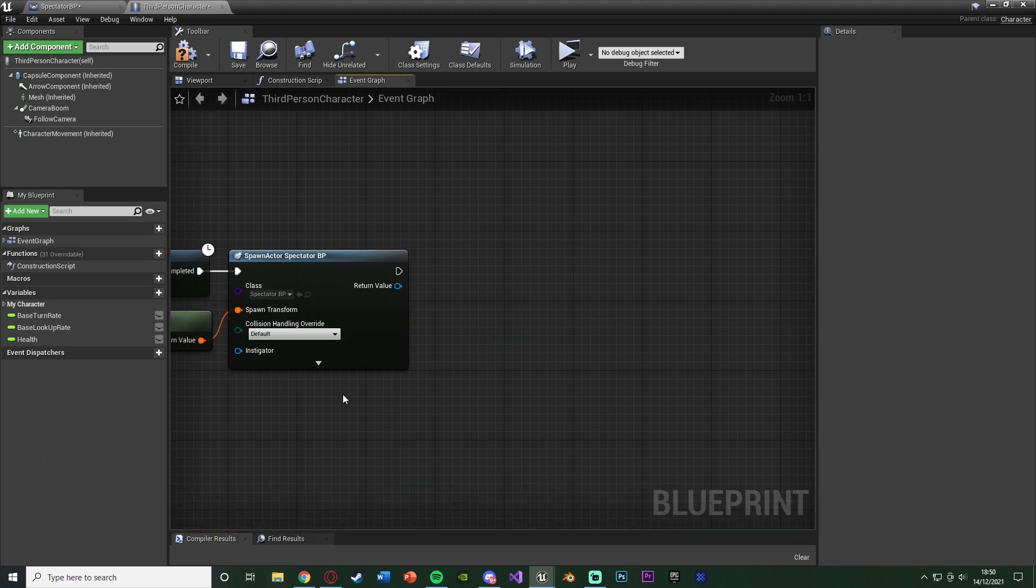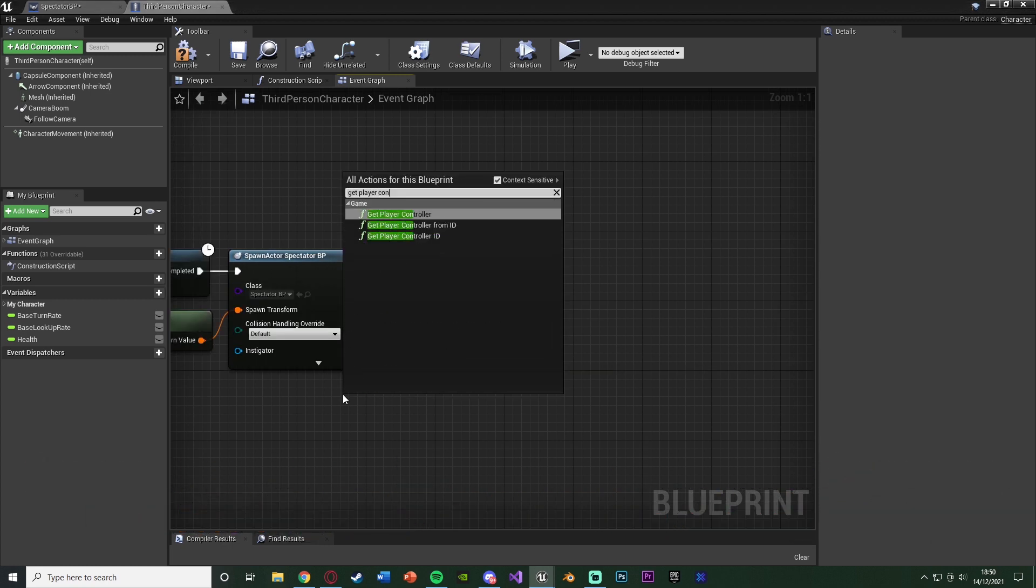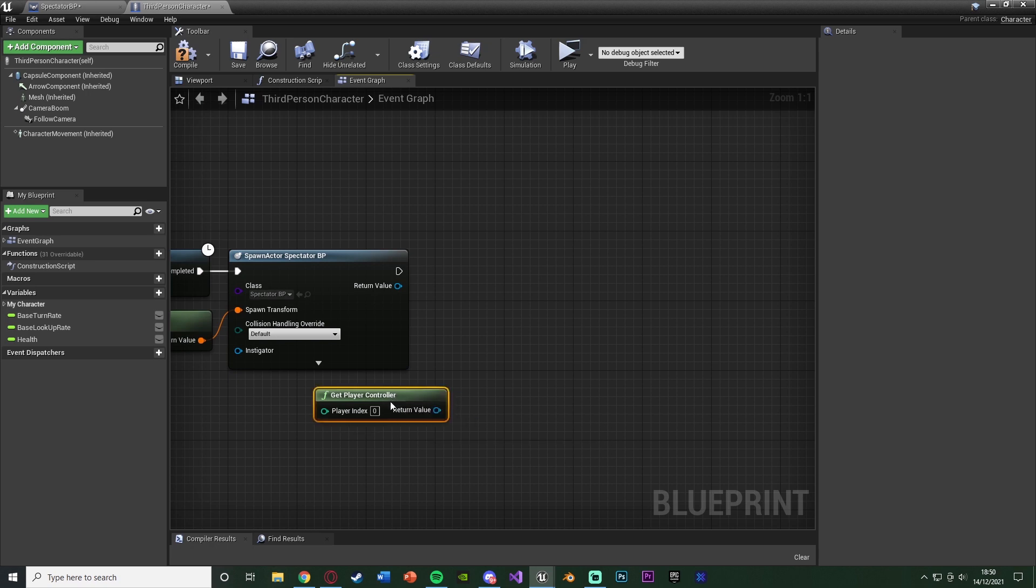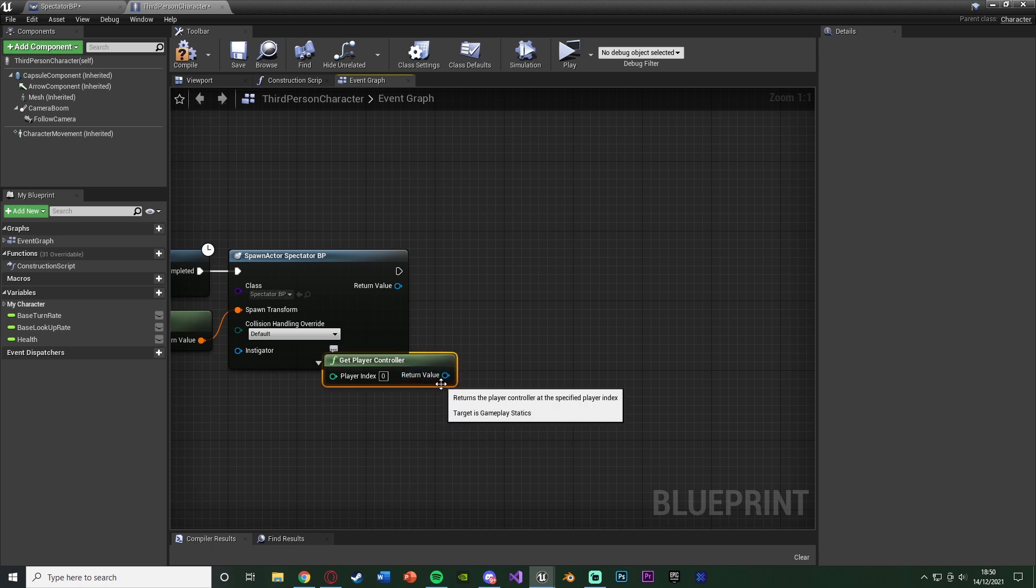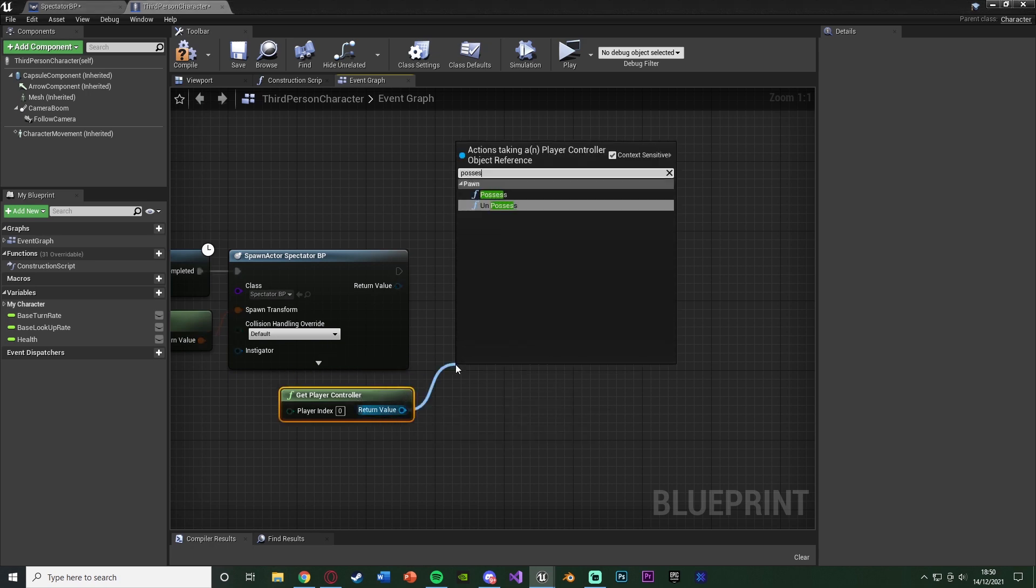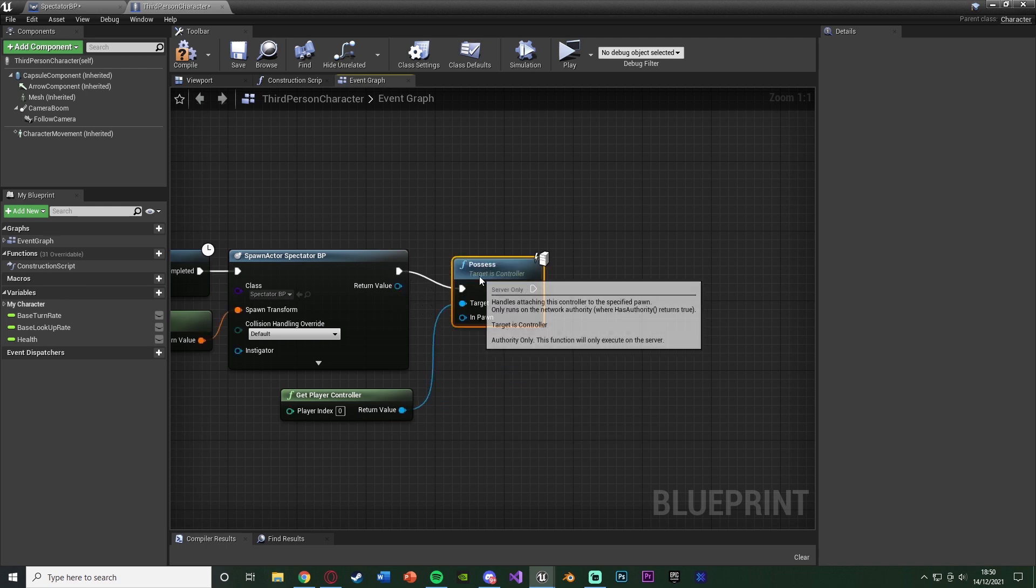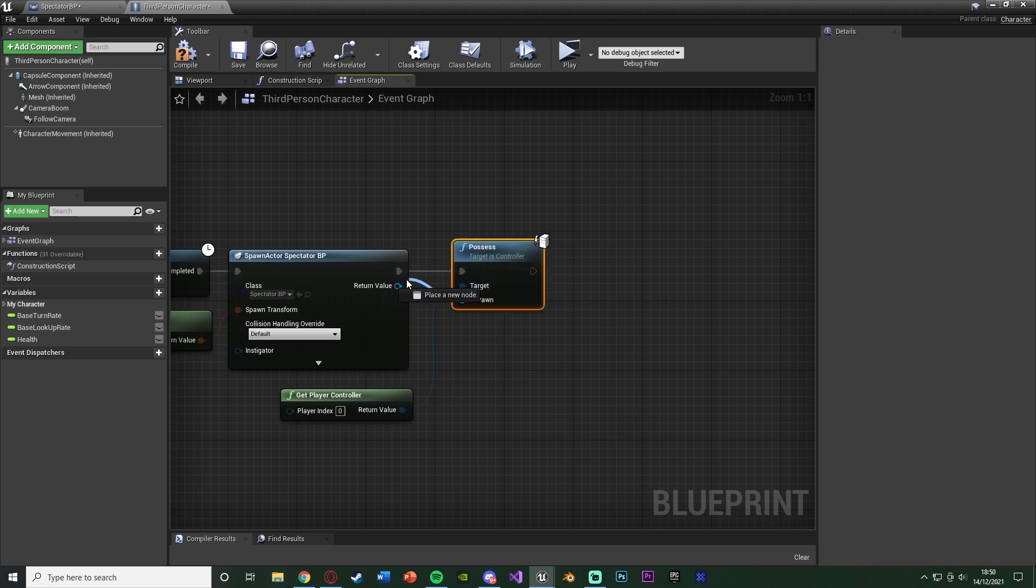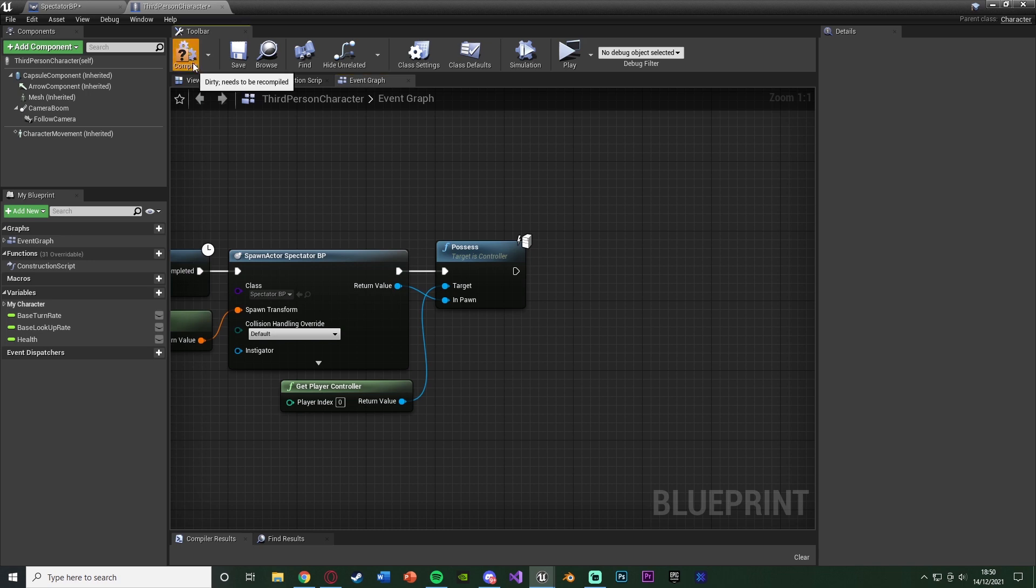Underneath this, we're going to right-click and get player controller. Out of the player controller, what we're going to do is get a possess node. Connecting that into there. And the return value is going to be the in-pawn of the possess. So the spectator that we've just spawned in is now going to be possessed by the player. So the player is playing as the spectator.